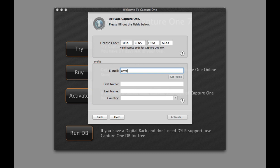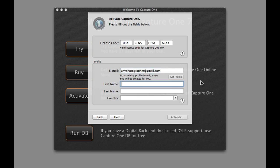Under Profile, enter your email address to be associated with Capture One. If you already have a profile at PhaseOne.com, click Get Profile to enter your password and automatically fill in the empty fields.